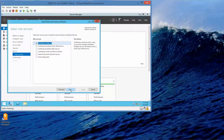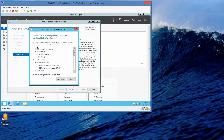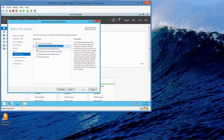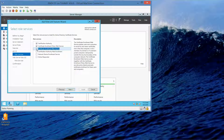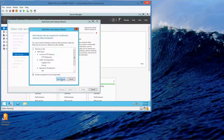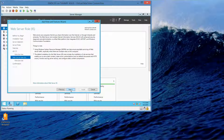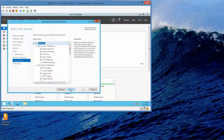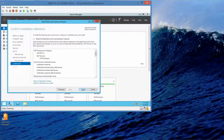You'll see Certification Authority is already checked. We want to select three other things: Certificate Enrollment Policy Web Service, Certificate Enrollment Web Service — add features — and then Certification Authority Web Enrollment, then add features, and then Next.